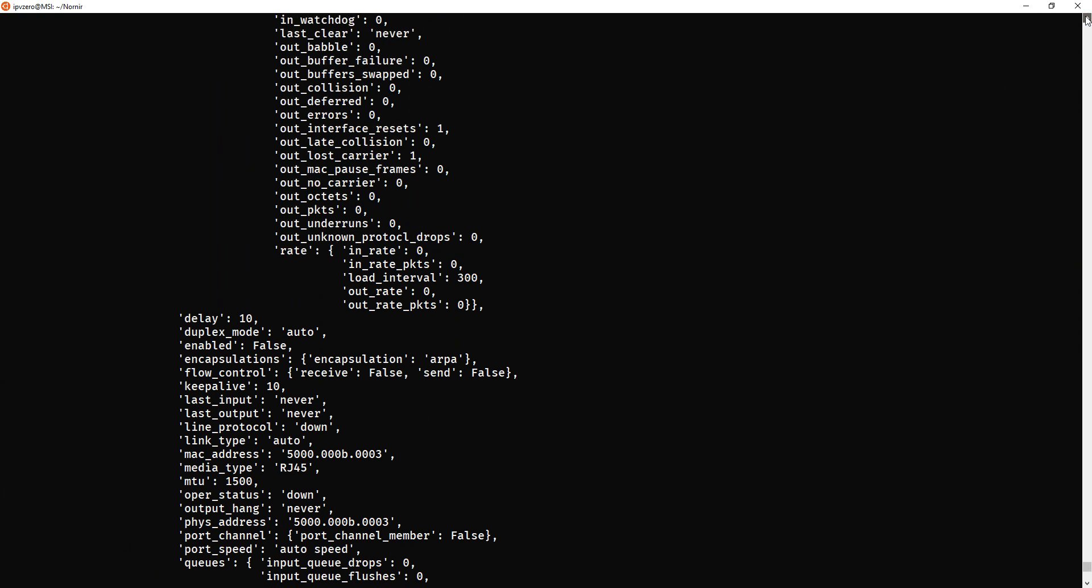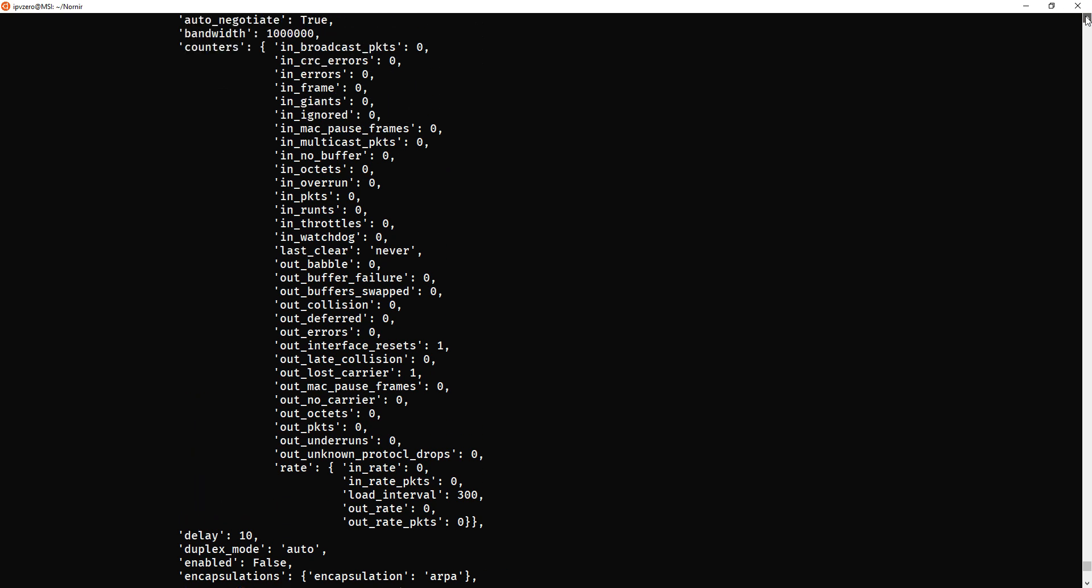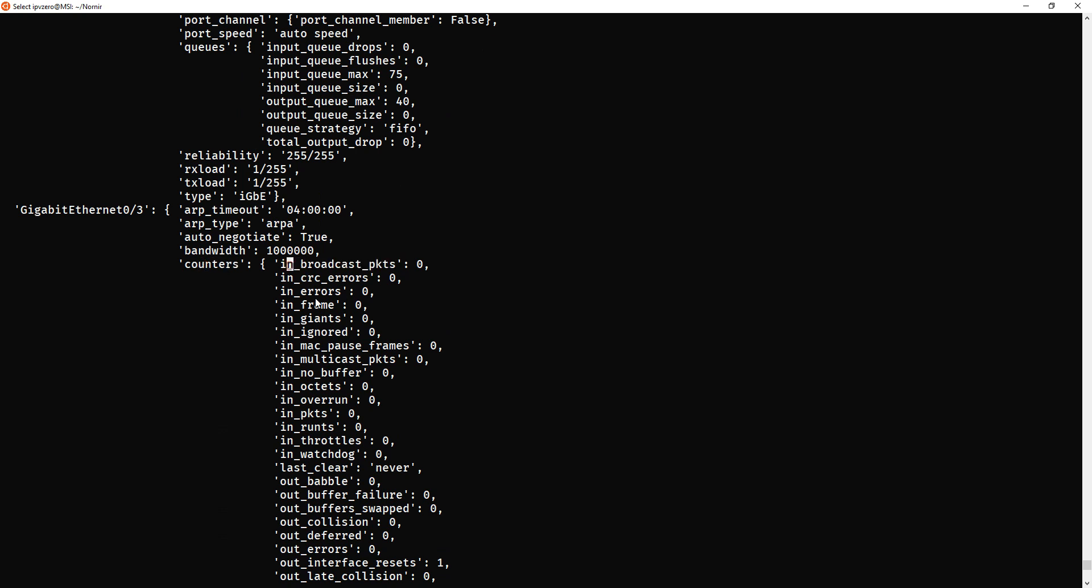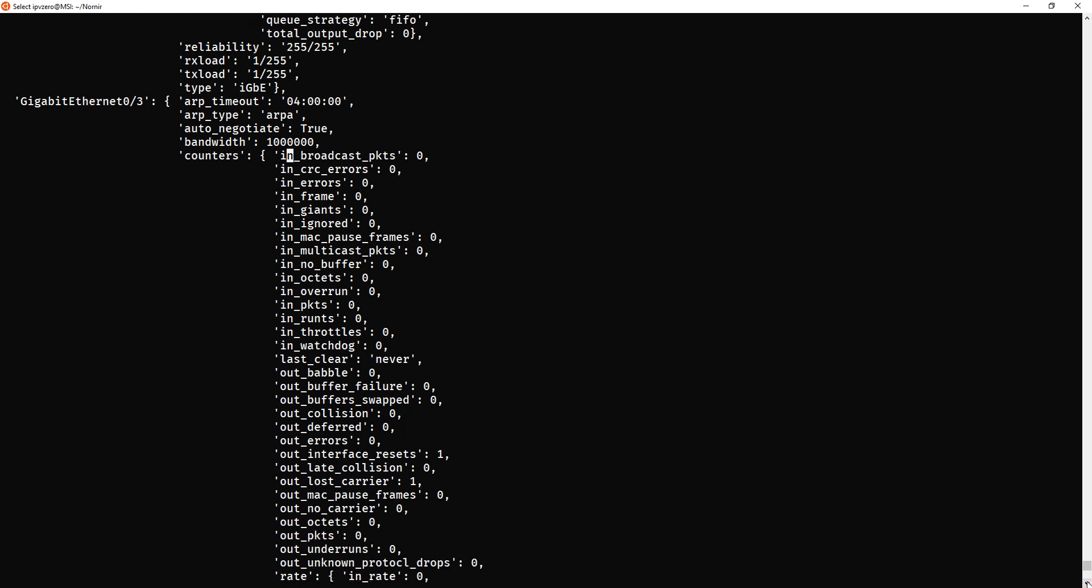Okay, so we're now dropped into the debugger, but I just want to quickly show you the difference you can just see here. You can see the way it's being structured looks differently. So, instead, the outside key is actually the interface, and we'll get keys like counters, and now we've got, like, broadcast packets, giants, runts, we've got all these things. This is a little bit more detailed, and this is what I was trying to find, that the text FSM was not quite giving me, hence the change.